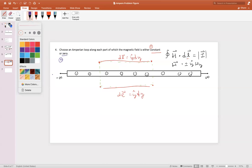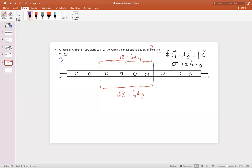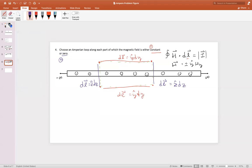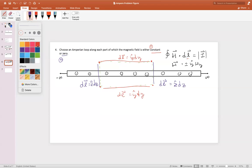What about the sides? On the sides here, DL will be in the Z direction.